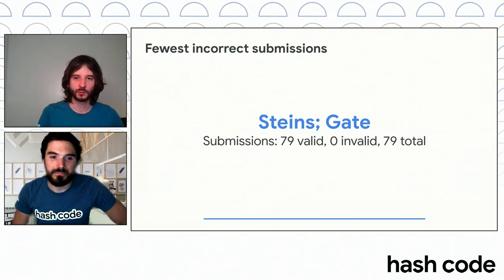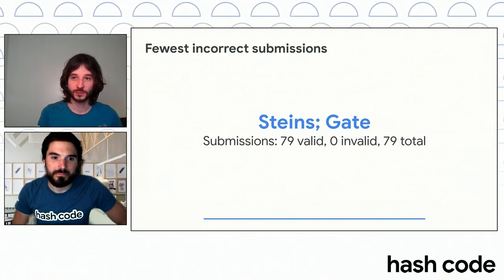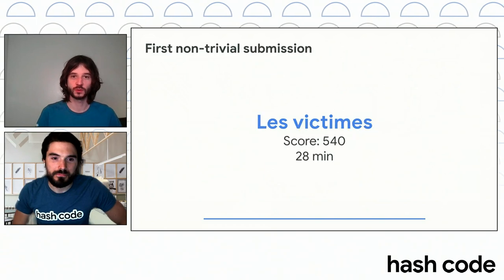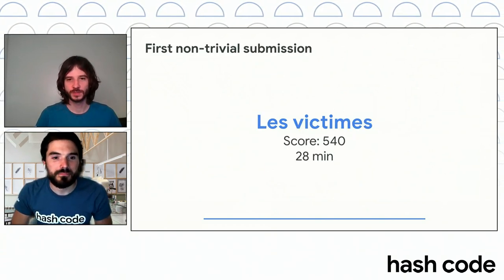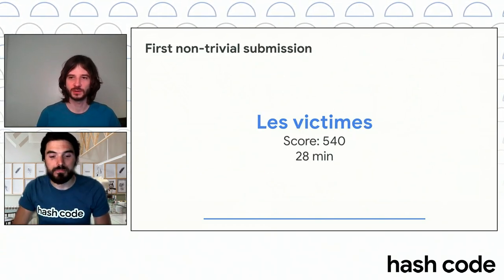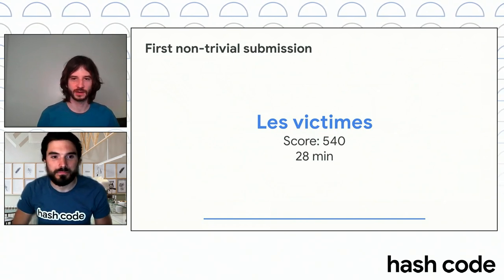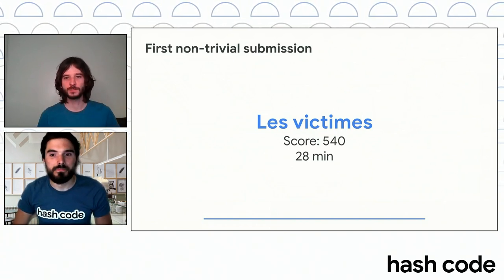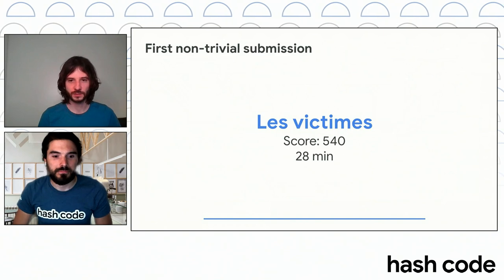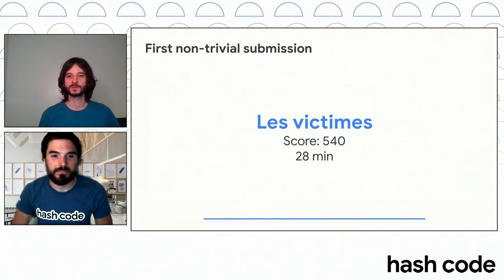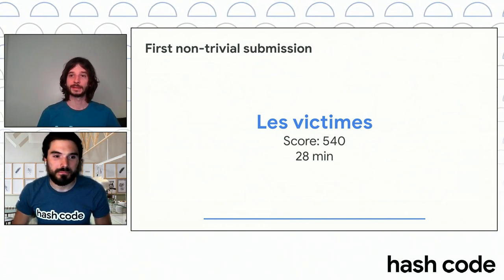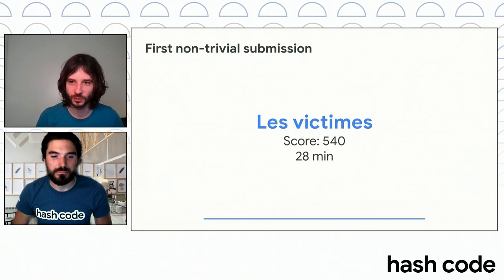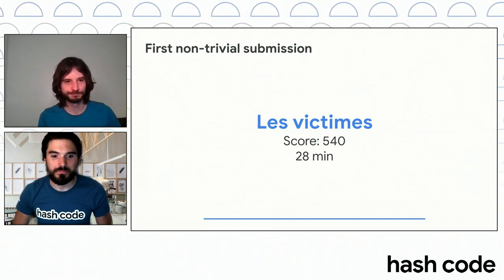Well, we move on to the actual first time that somebody scored. So the first non-trivial submission, and by that we mean somebody not copying the example and getting it scored, were Le Big Team from France with 540 points, and it took them just 28 minutes. So they essentially have the Speed Award of this competition. Congrats to them.